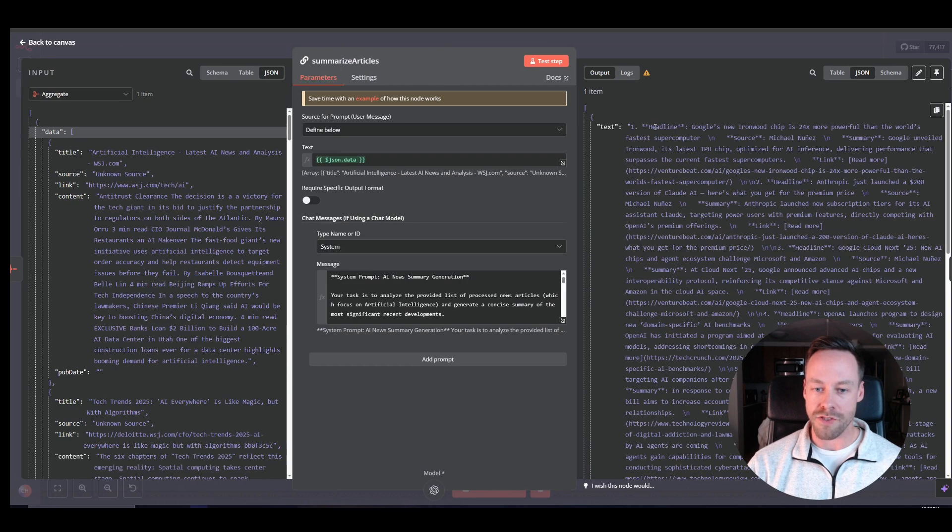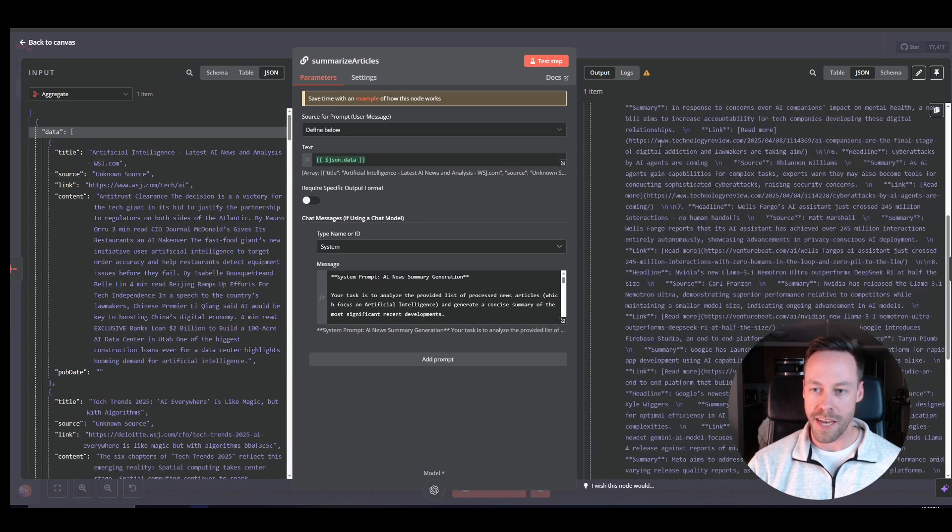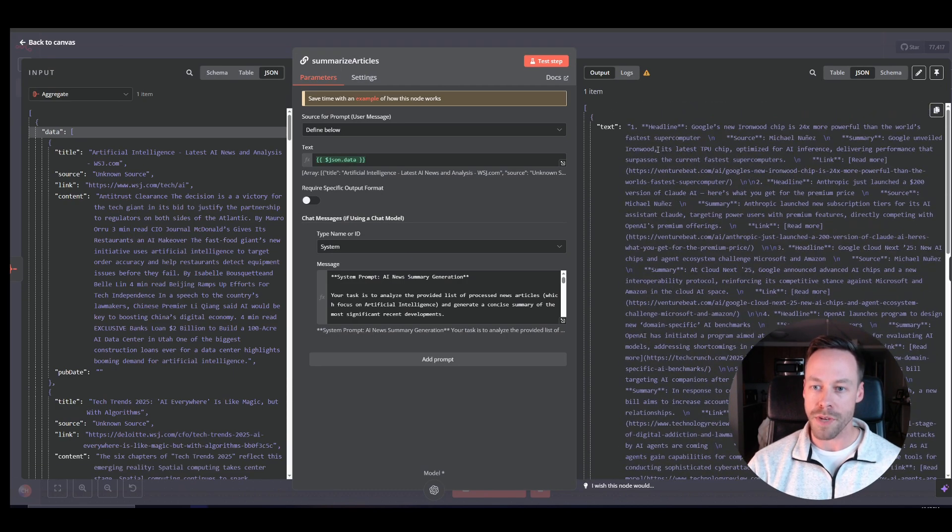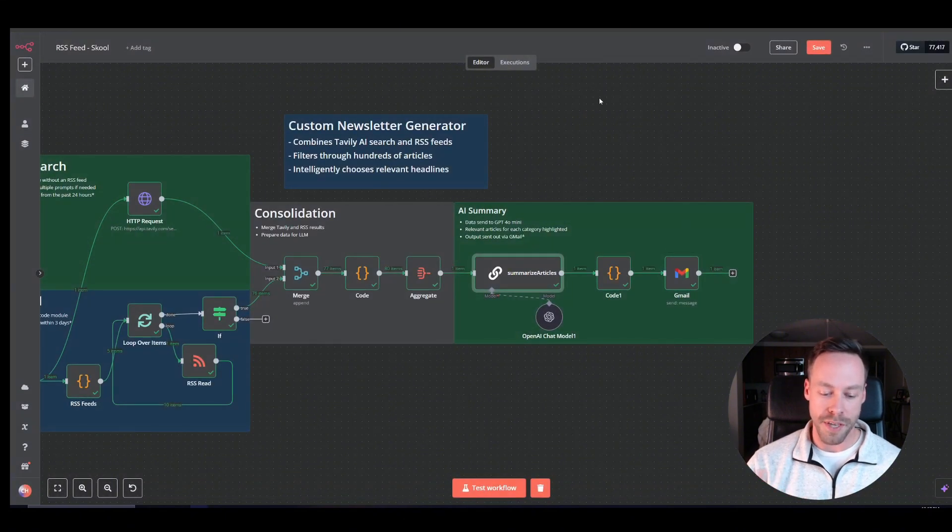So we do that. What do we get? We get this giant ball of text. Now we could be done and just shove that into Gmail, but that's going to look ugly, right? If we just have pure markdown, pure text, it doesn't look pretty.